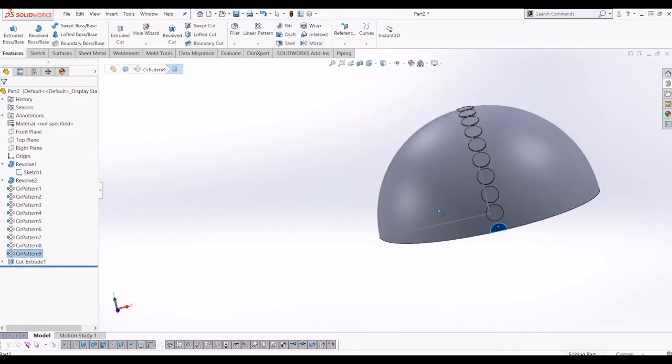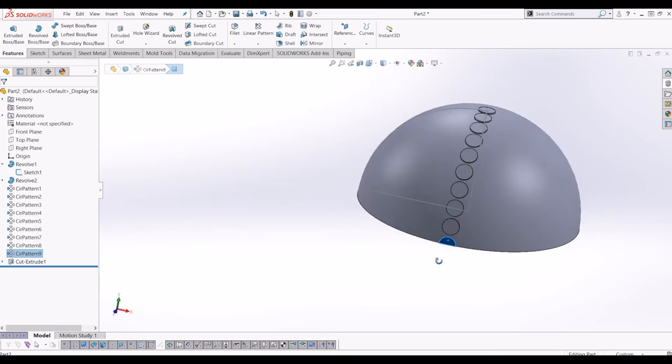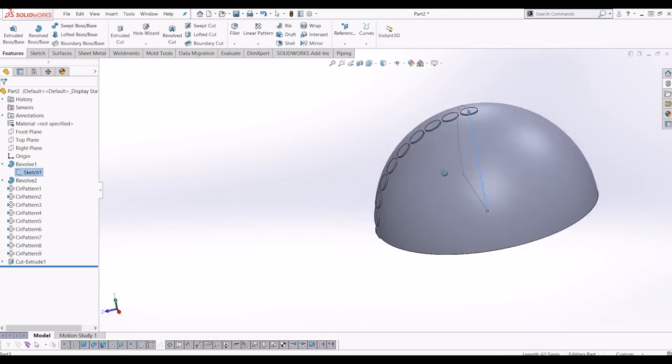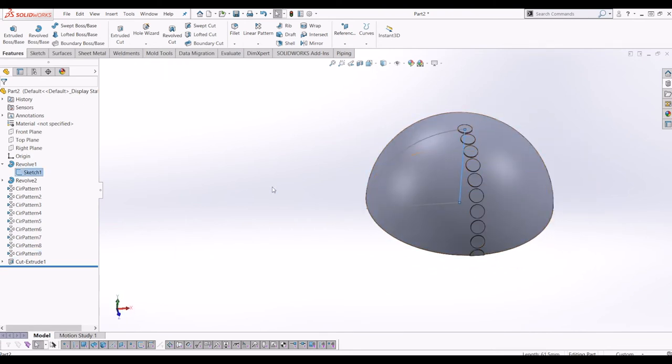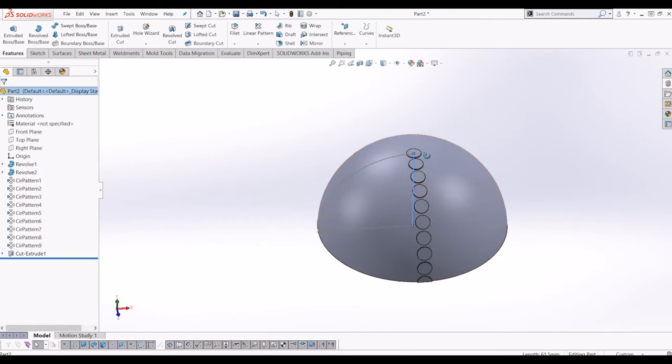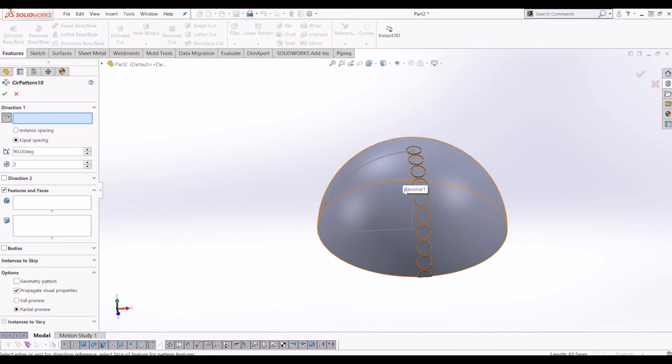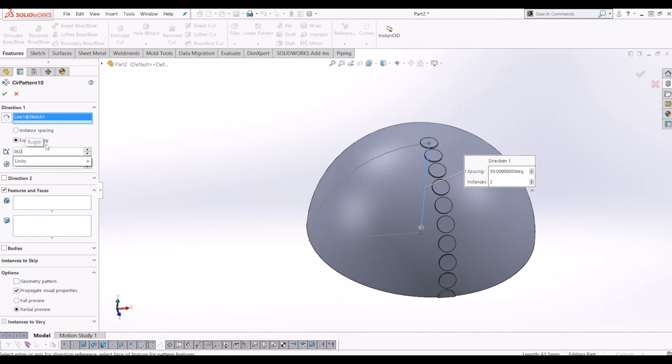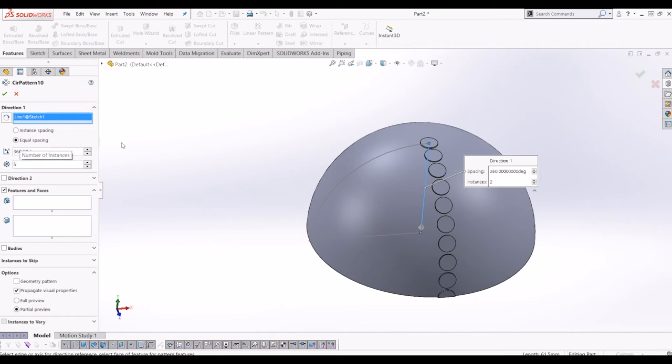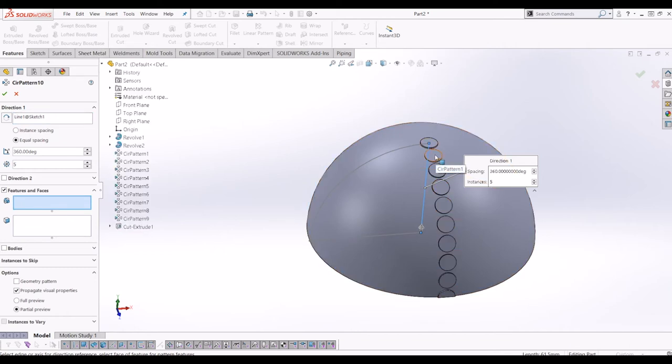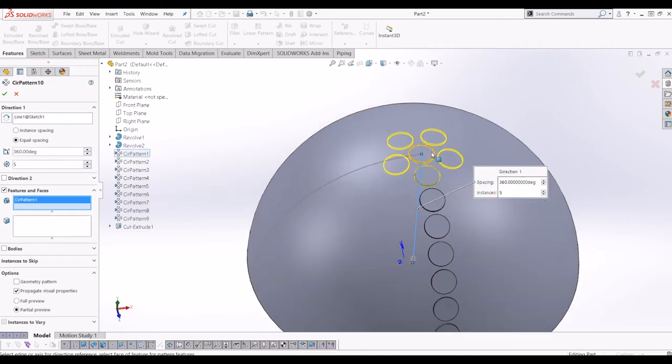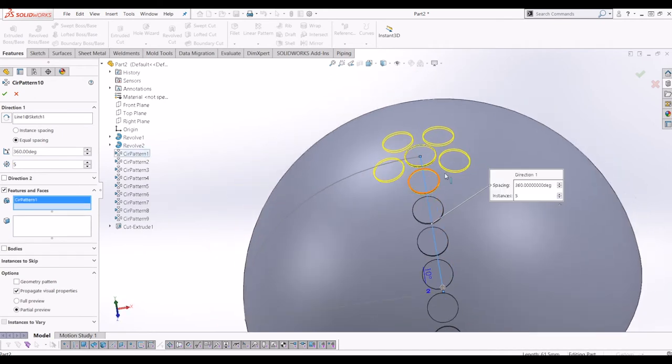So now you need to copy the same process again around the middle axis. So what you need to do is go to circular pattern again, click the middle axis of the sphere, and then we need to change it from 90 which was the last input I did there to 360 equally spaced and the first one is 5. I'm going to select for the feature I want to pattern the first pattern, circular pattern, which is there.